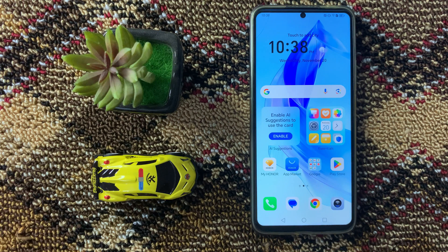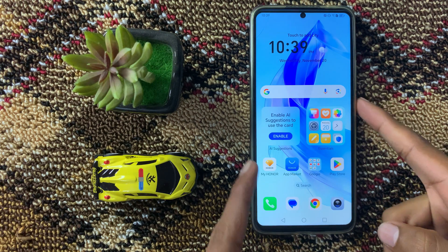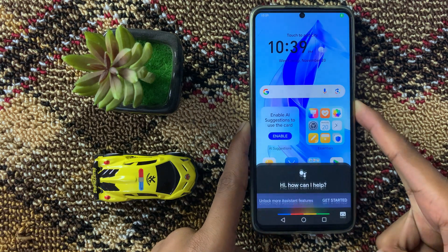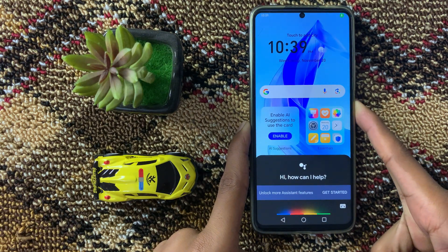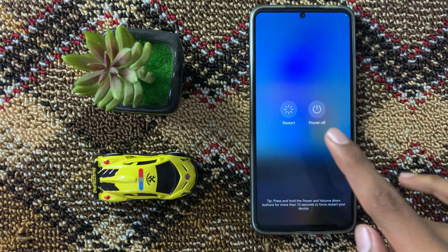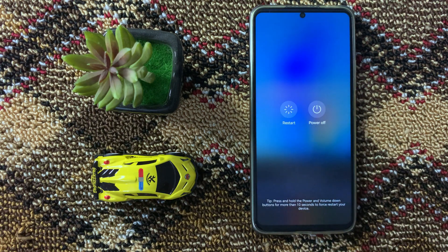First of all, restart your device. To restart your device, press and hold the volume button, and then click on restart.